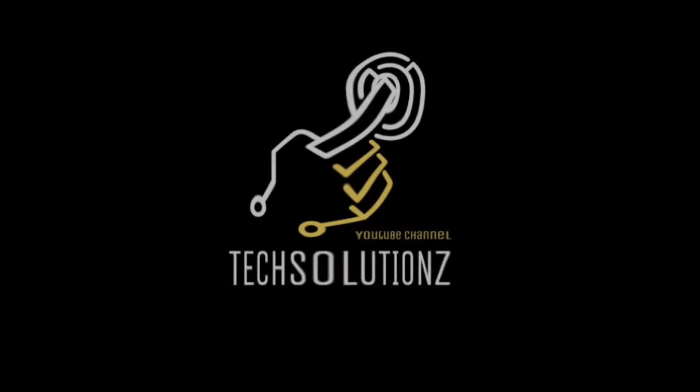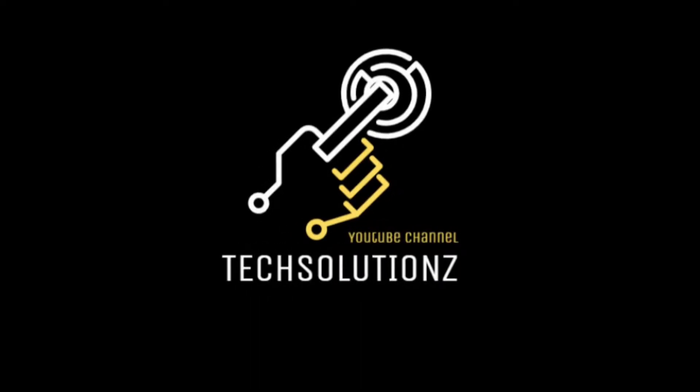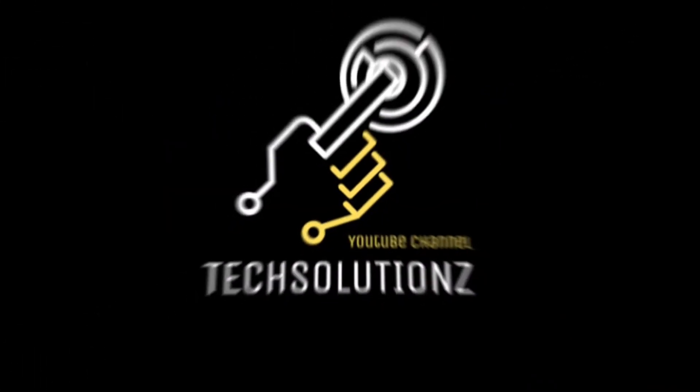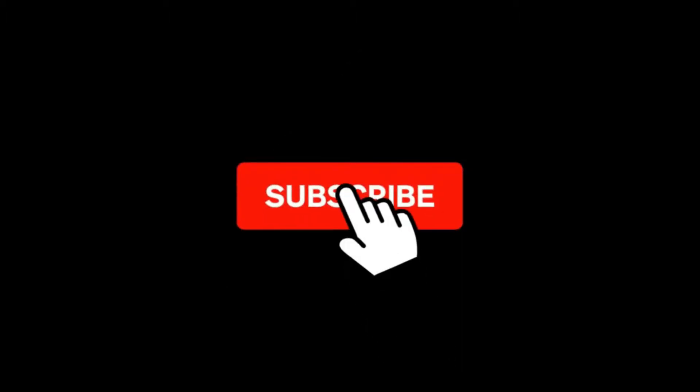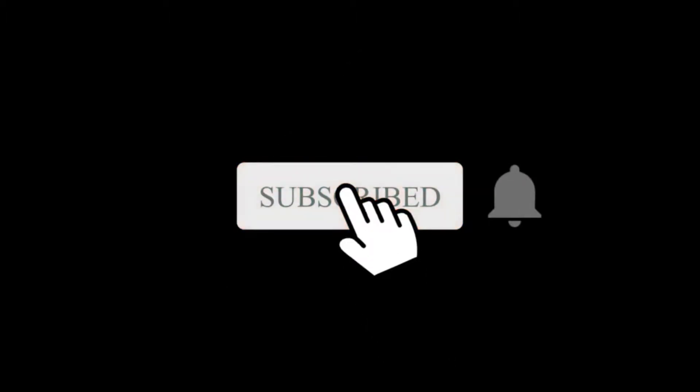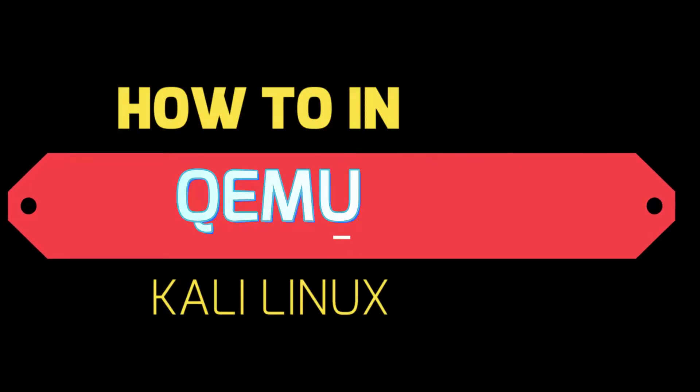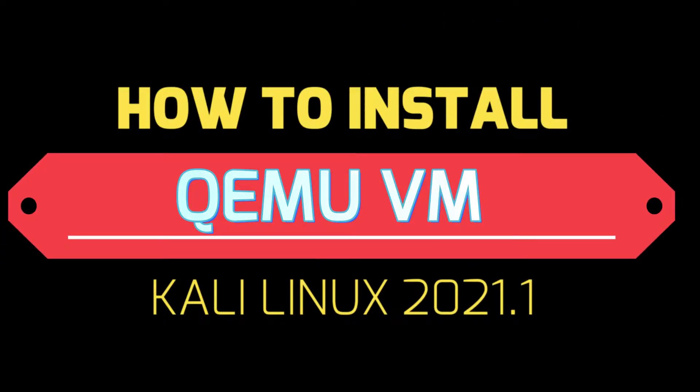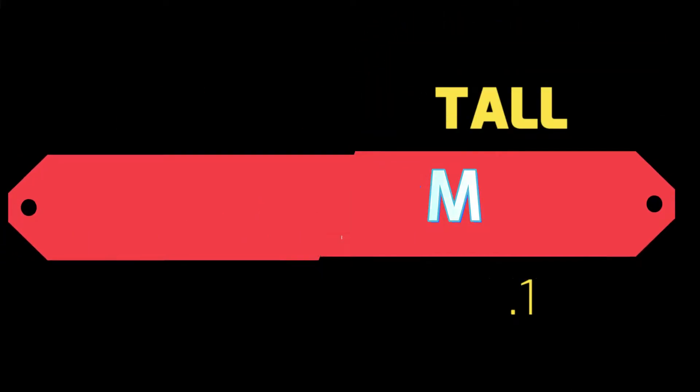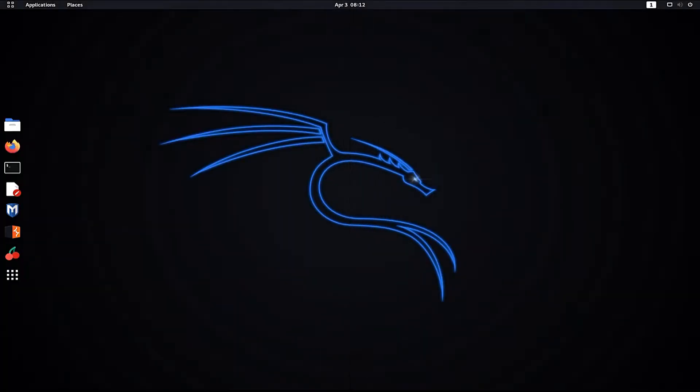Hello everyone, welcome to Tech Solutions. Please subscribe to our channel. This video guide will show you how to install QEMU and Virtual Machine Manager on Kali Linux 2021.1.